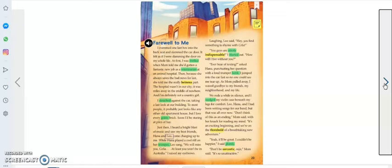To most people, it probably just looks like any other old apartment house, but I love every grimy brick. Soon, I'd be staring at piles of hay. Just then, I heard a bright blast of music and saw my best friends, Hannah and Leo, come charging up to me.